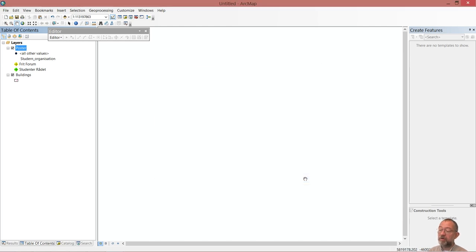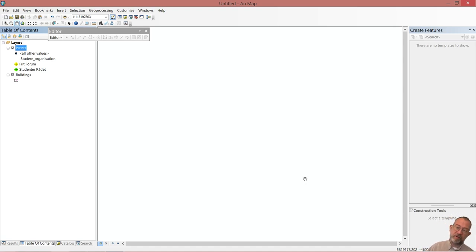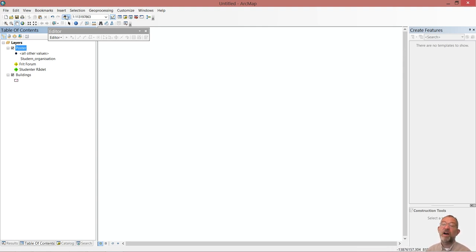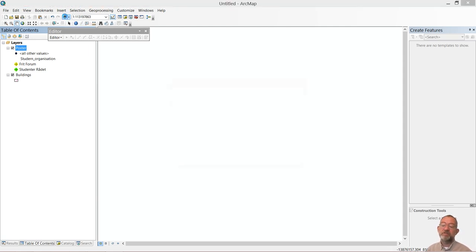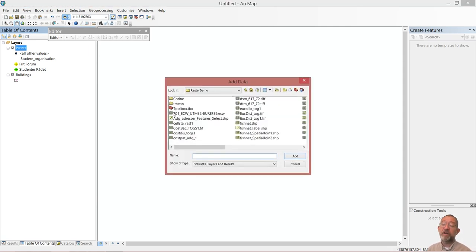So now I've got my data ready and my templates set up. The template is very important when you're going to use ArcCollector. Another thing that is important when using ArcCollector is defining what area we are working in. So in order to do that, I'll start out by loading an image of the university.